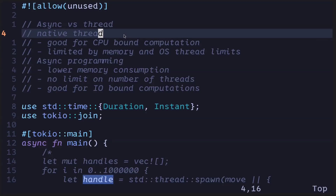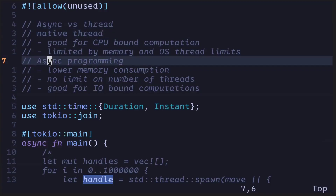Let's go over the key points. Which should you use — native threads or async programming? The answer depends on your use case. If the bottleneck is CPU computation and you only need to spawn a few threads, native threads are a good choice. On the other hand, if the bottleneck is IO computation or you need to spawn millions of threads, then async programming is the better choice.